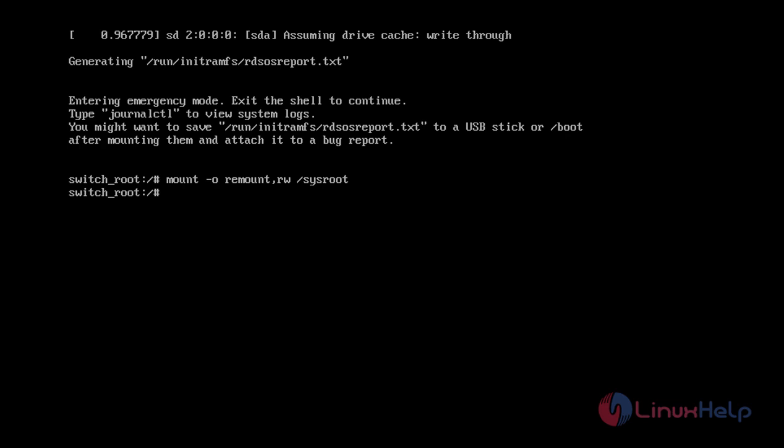Once the file system is remounted, change to a chroot jail so that /sysroot is used as the root of the file system. This can be done using the chroot command.